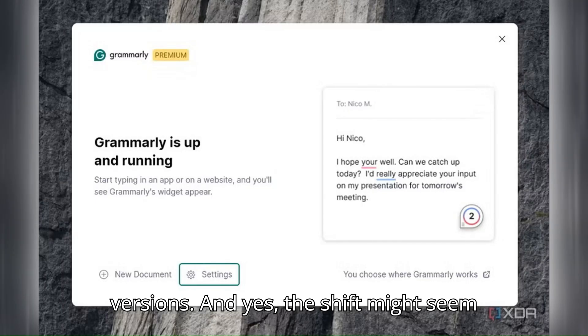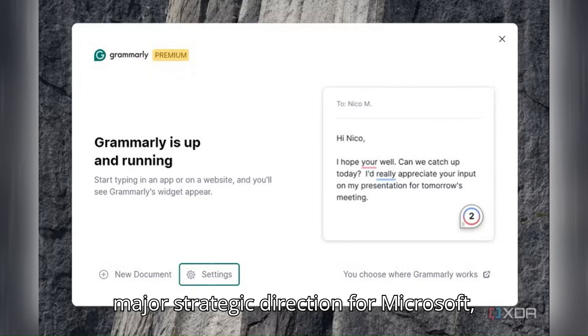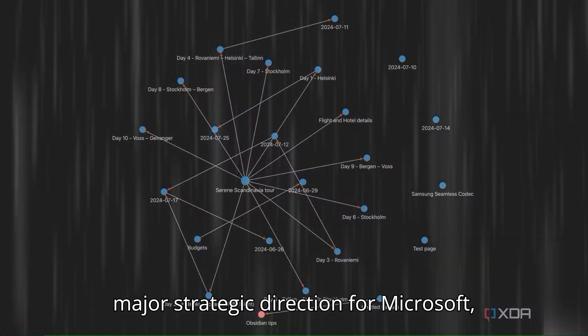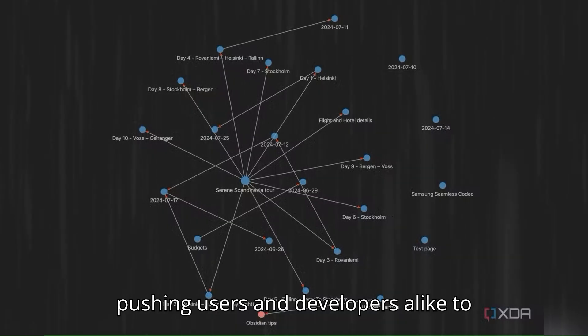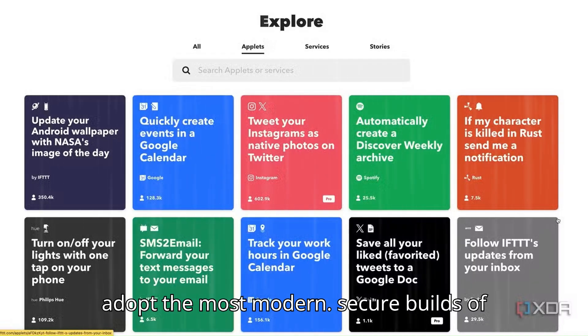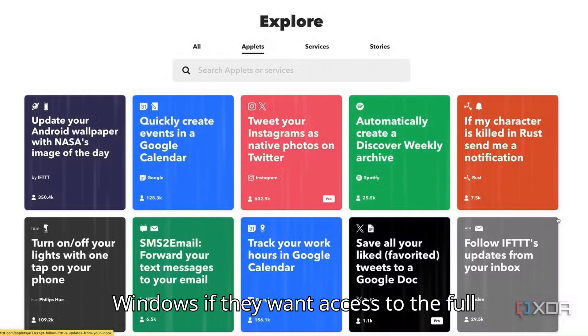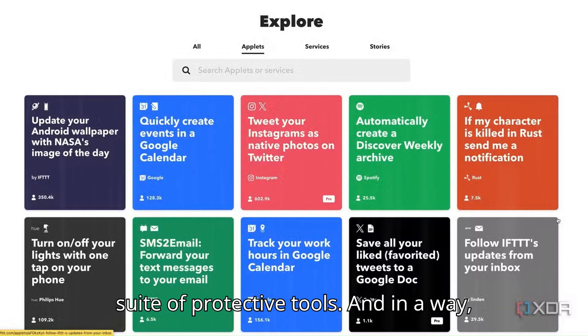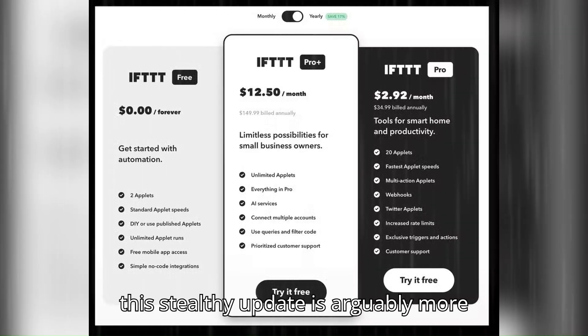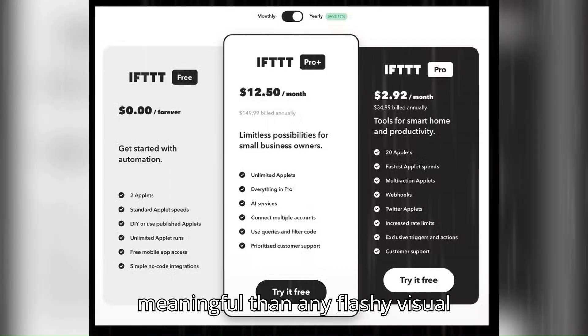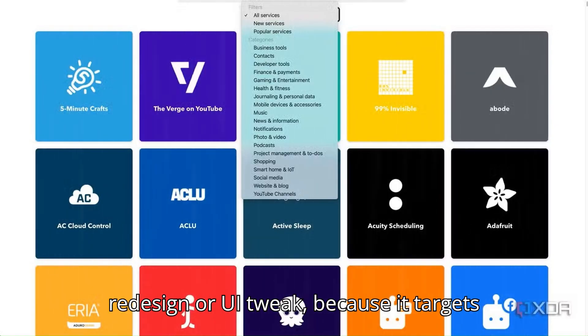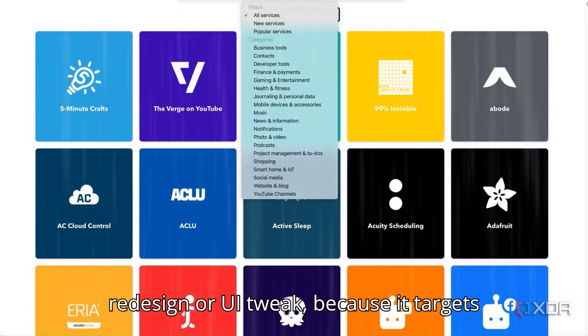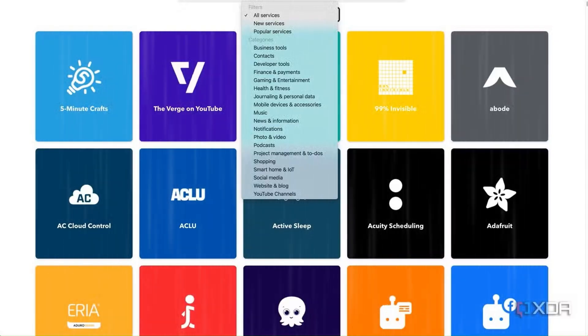And yes, the shift might seem small or technical, but it signals a major strategic direction for Microsoft: pushing users and developers alike to adopt the most modern, secure builds of Windows if they want access to the full suite of protective tools. And in a way, this stealthy update is arguably more meaningful than any flashy visual redesign or UI tweak, because it targets the core of what makes an OS trustworthy.